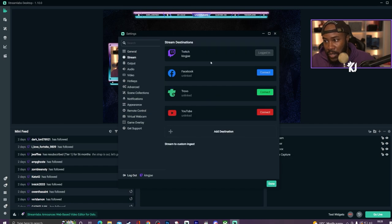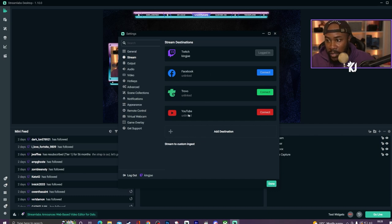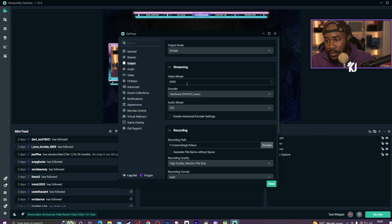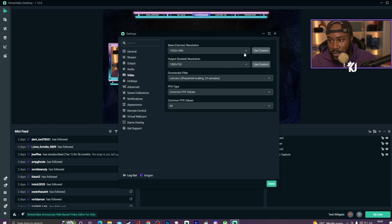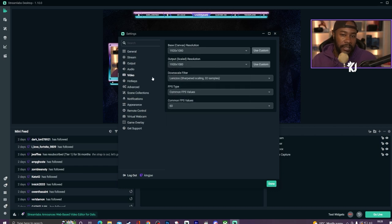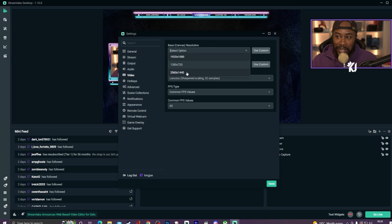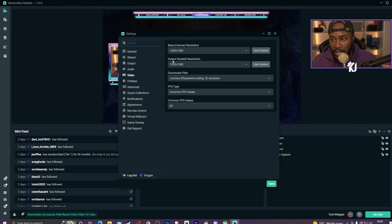In the settings you can stream directly to Twitch, Facebook, or YouTube. You can set output — 6000 bitrate — and you can customize the desktop audio, mic, and video settings. I would say go for 1920 by 1080 depending on your GPU. I've got a 3080/3090 graphics card so mine is pretty good — my monitor is 2K but if I had a 4K monitor I'd put it to 4K.